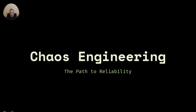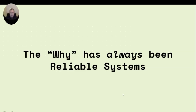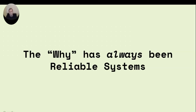The reason we're talking today is the same reason it has always been: reliable systems. We care about ensuring that the code we've written works correctly, that the customers who trust and rely on us can do so with confidence, and that our systems are doing what they should.